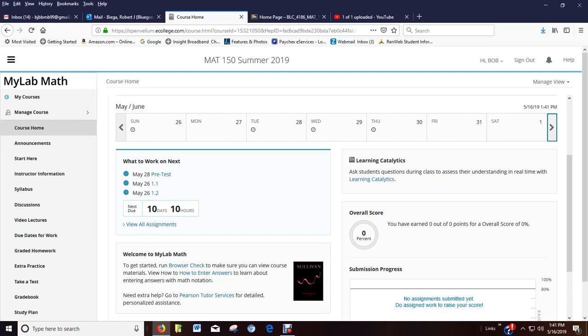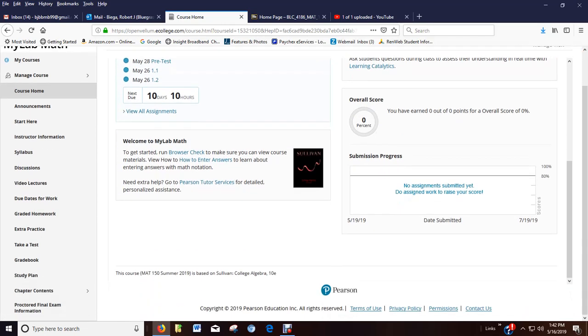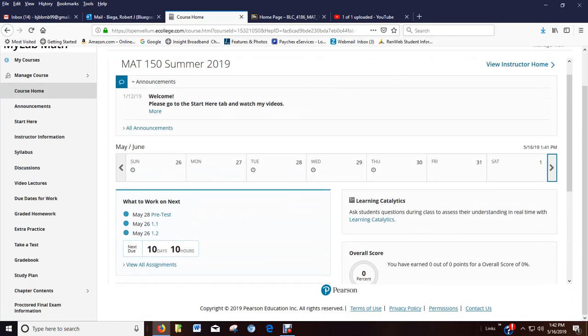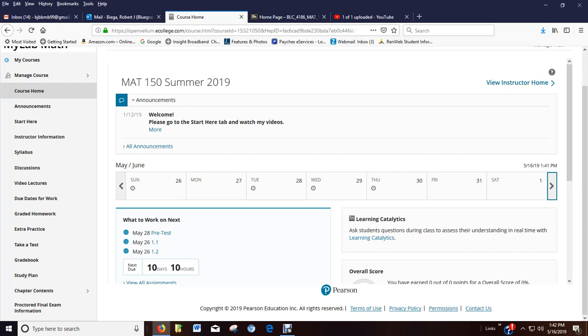So how to enter answers. It's not a bad idea to click on that just to kind of get familiar with where things are. Sometimes you've got to access fractions, parentheses, things like that. It'll take you through there. This kind of gives you an overall progress. So there's a lot of good information here on the opening page.